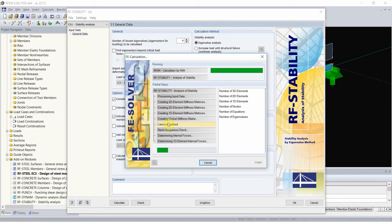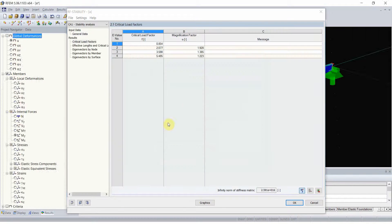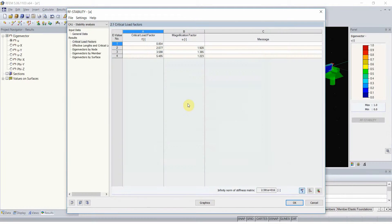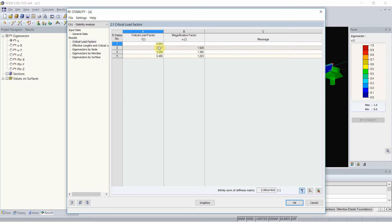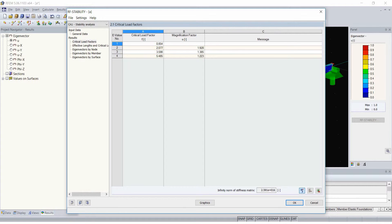If you are interested in how this works, I have a separate post about it in my blog. Please note that we obtained several critical load factors, and the lowest one, the first one, is 0.854.